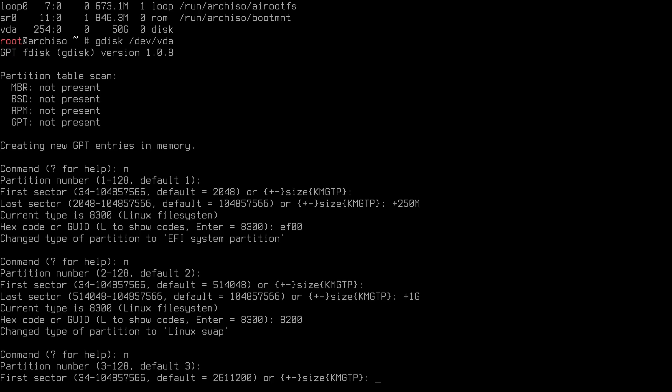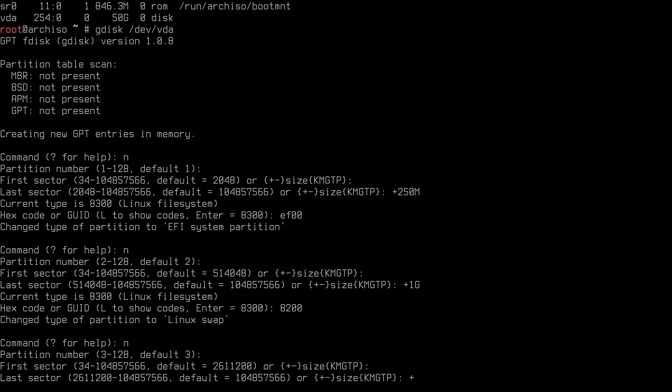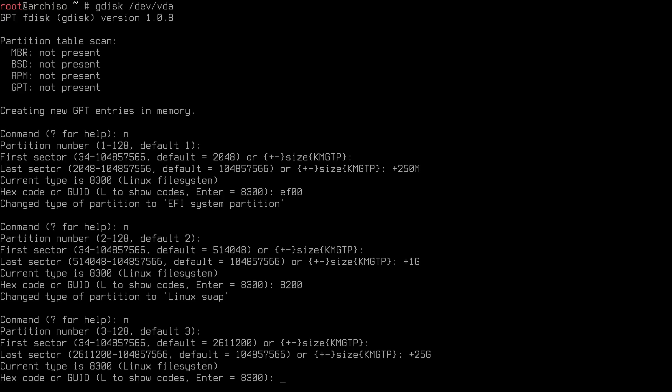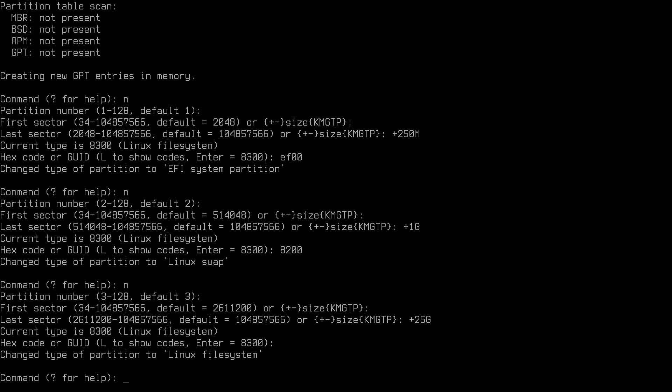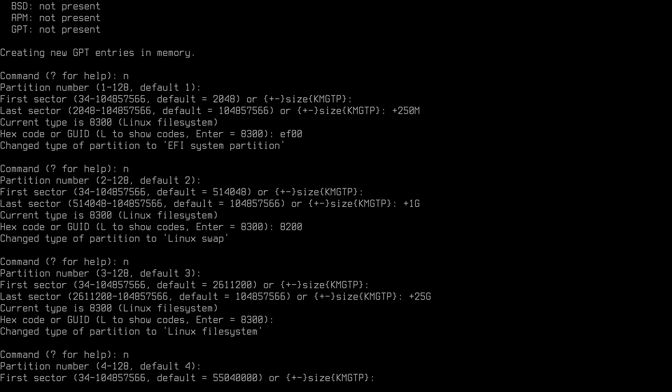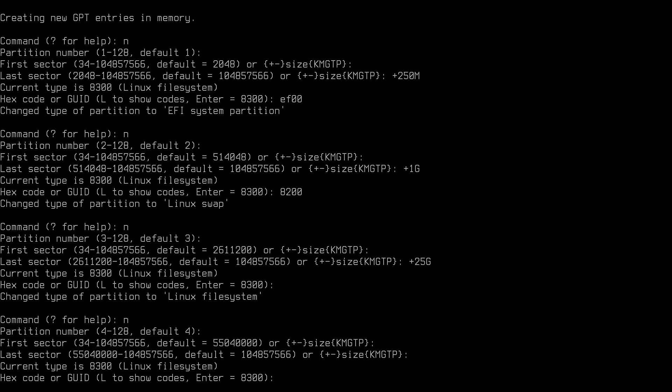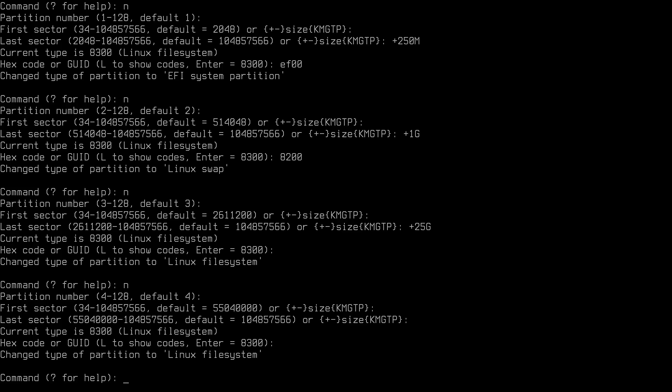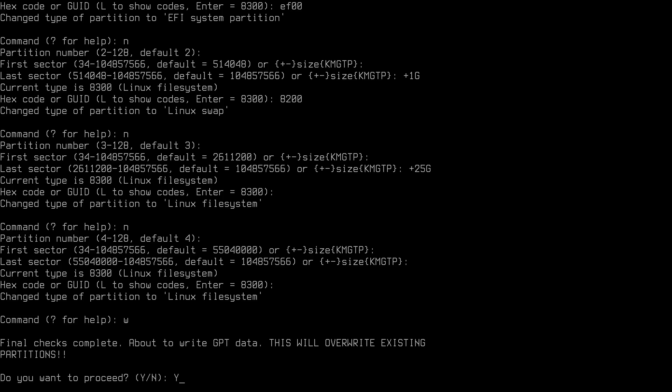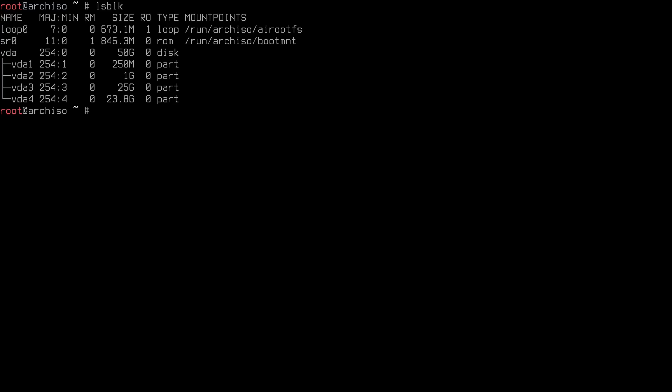Now create the root partition: 'n' for new, partition number 3 is fine. Accept the default first sector. For the last sector type '+25G' for 25 gigabytes. The code is Linux filesystem which is default, so just hit enter. Then create the home partition: 'n' for new, partition number 4, accept defaults for all sectors to use the rest of the disk. Type 'w' to write changes, confirm with 'Y'. After completing, 'lsblk' shows VDA1, 2, 3, 4.